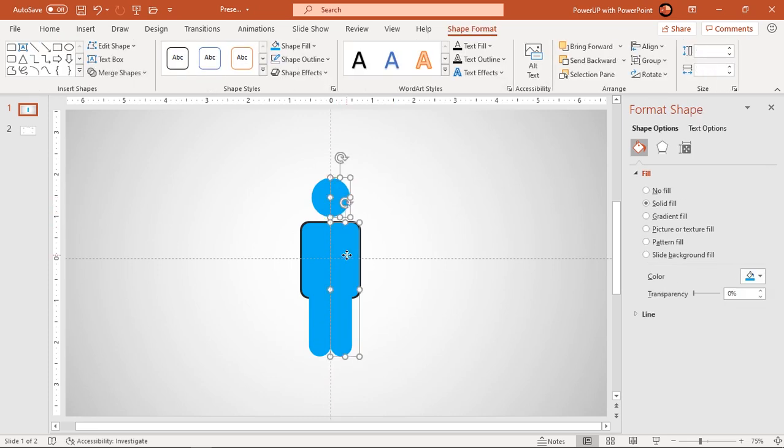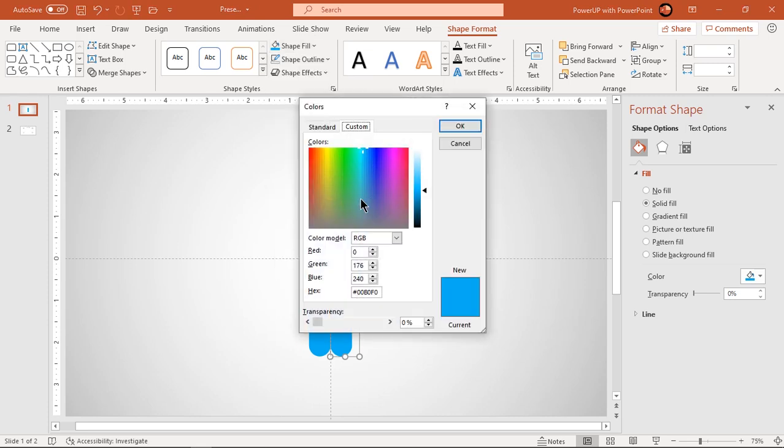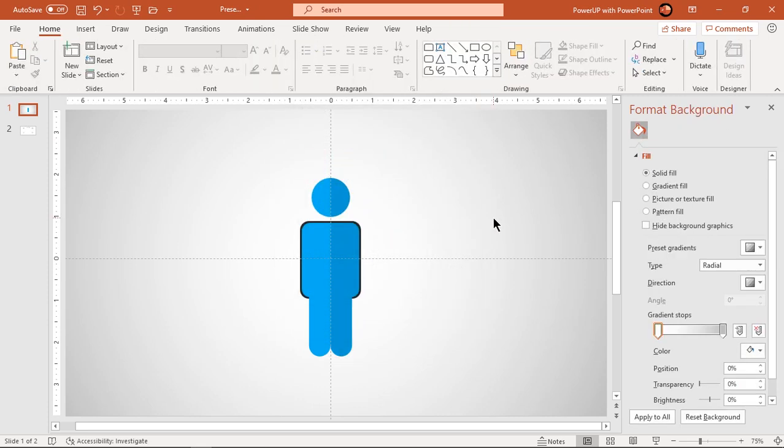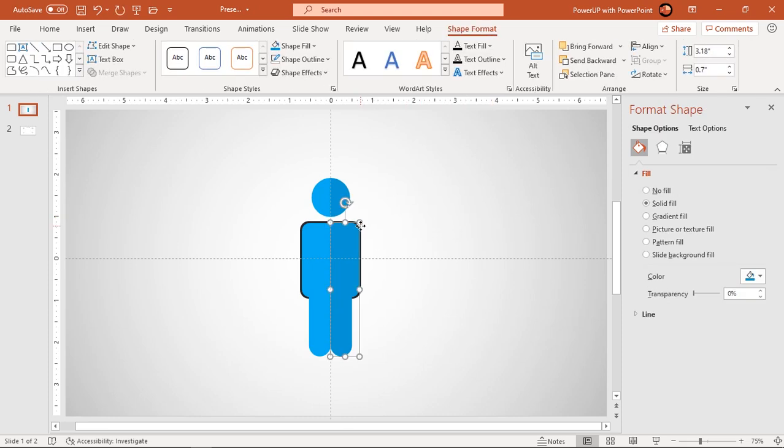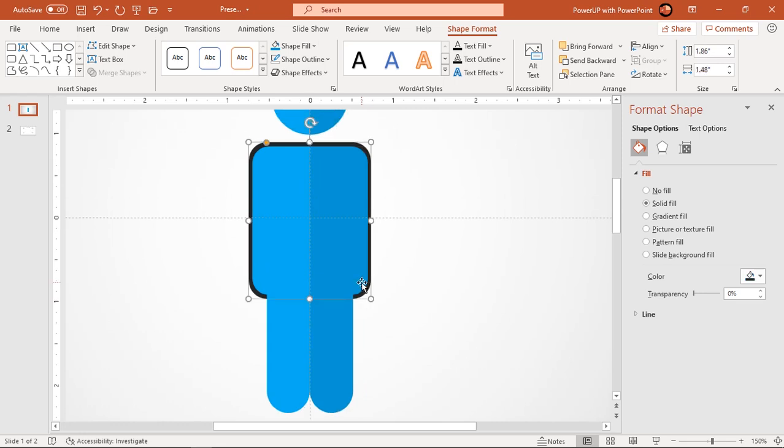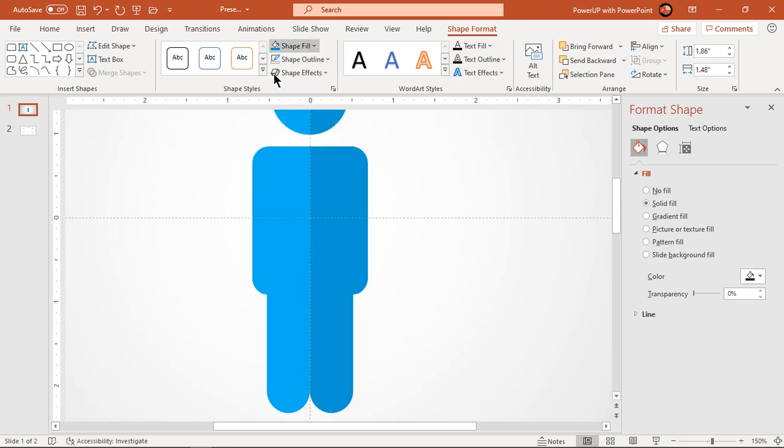Select right side half portion and fill it with slightly darker shade of blue color. Finally fill back end rectangle shape with white color and group all shapes together.